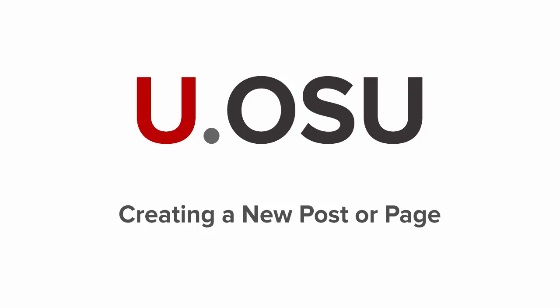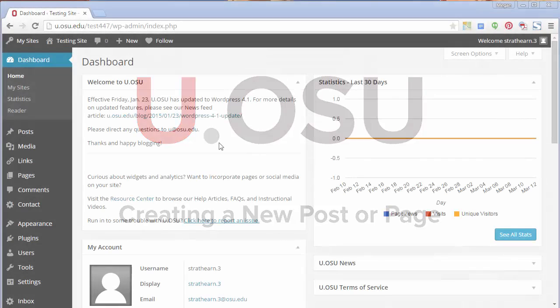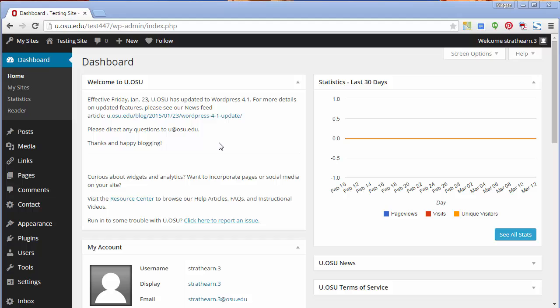Welcome. In this video, we're going to look at how to create Pages and Posts. Pages and Posts make up the main structure of your U.OSU site.